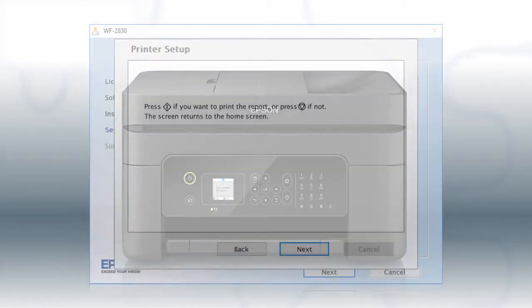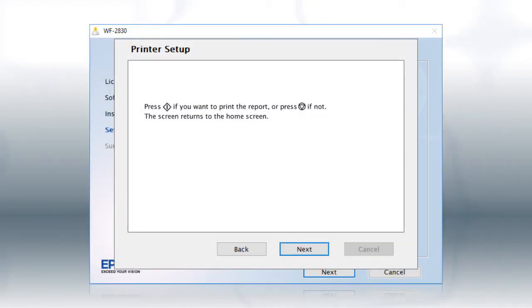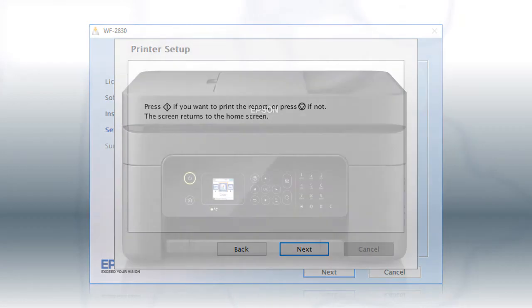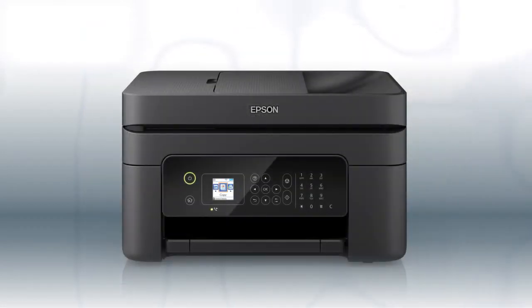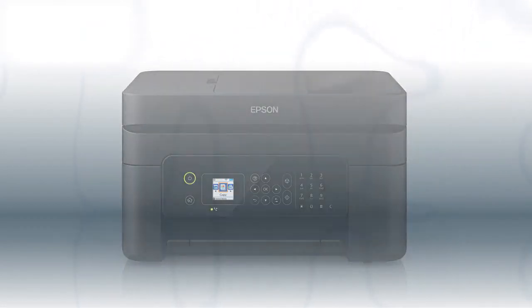Follow the rest of the instructions on the computer screen to finish installing the software. You are now ready to print wirelessly.